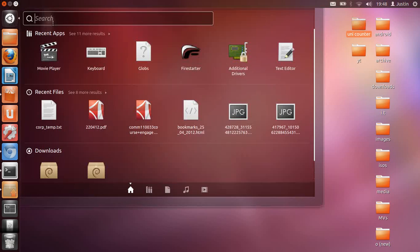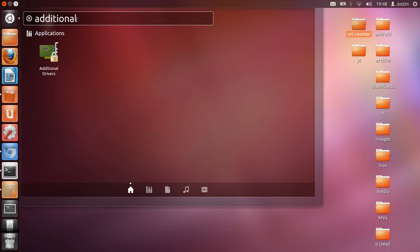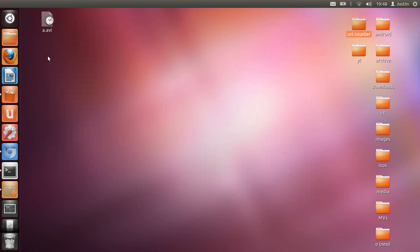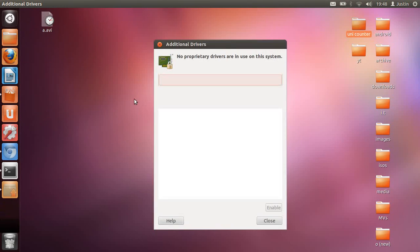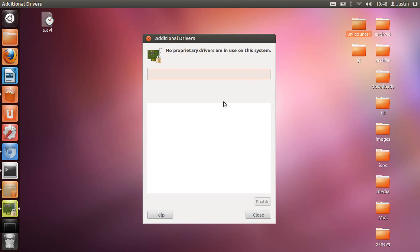The next thing you want to do is check on Additional Drivers. You type in 'additional drivers' and click on that. The point of this is to see if there's any proprietary drivers on the system. In my case there is not, but if you do have them, you want to click the enable button.